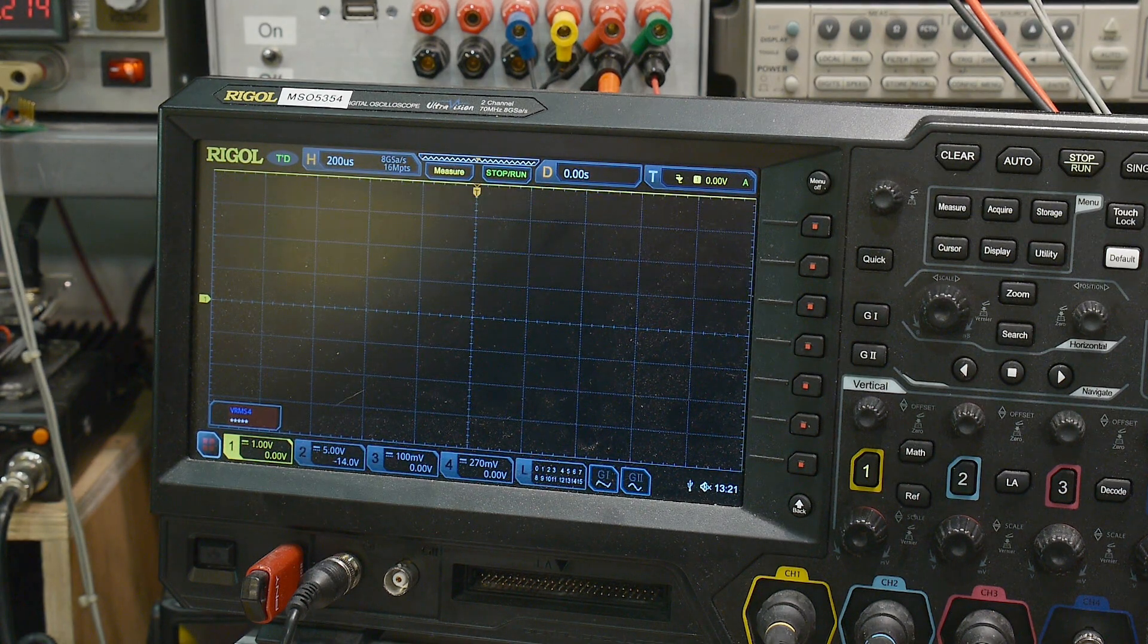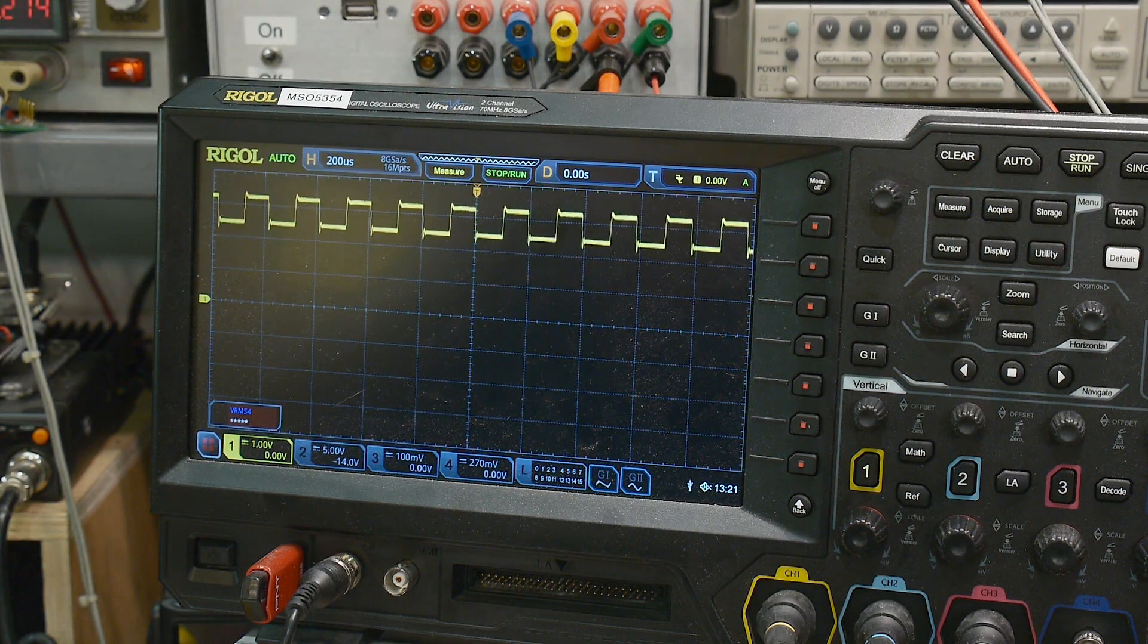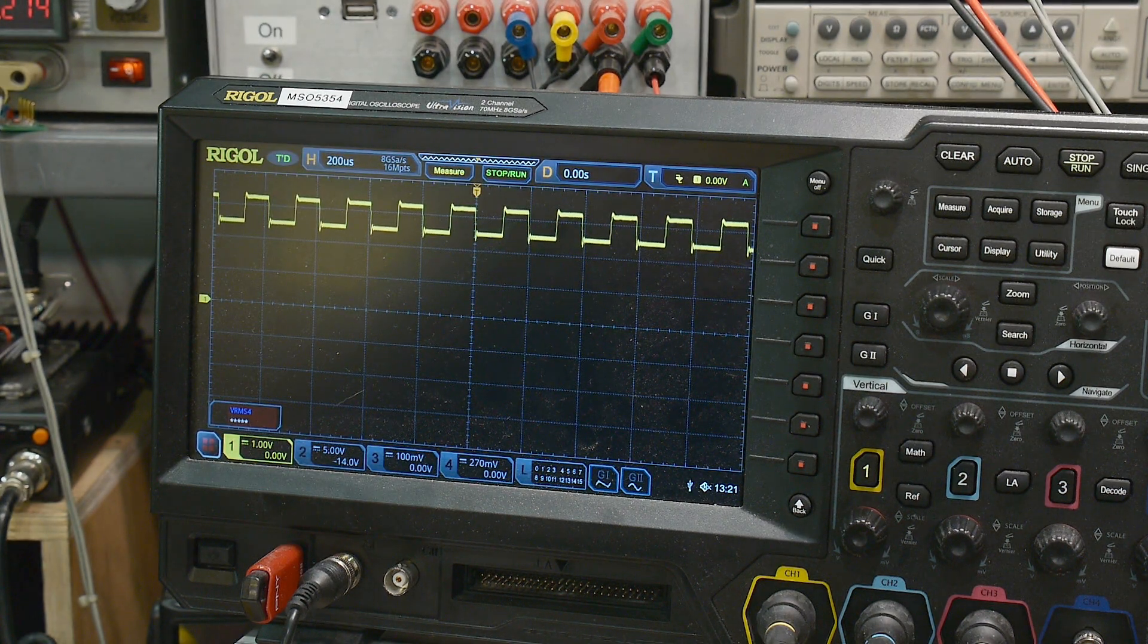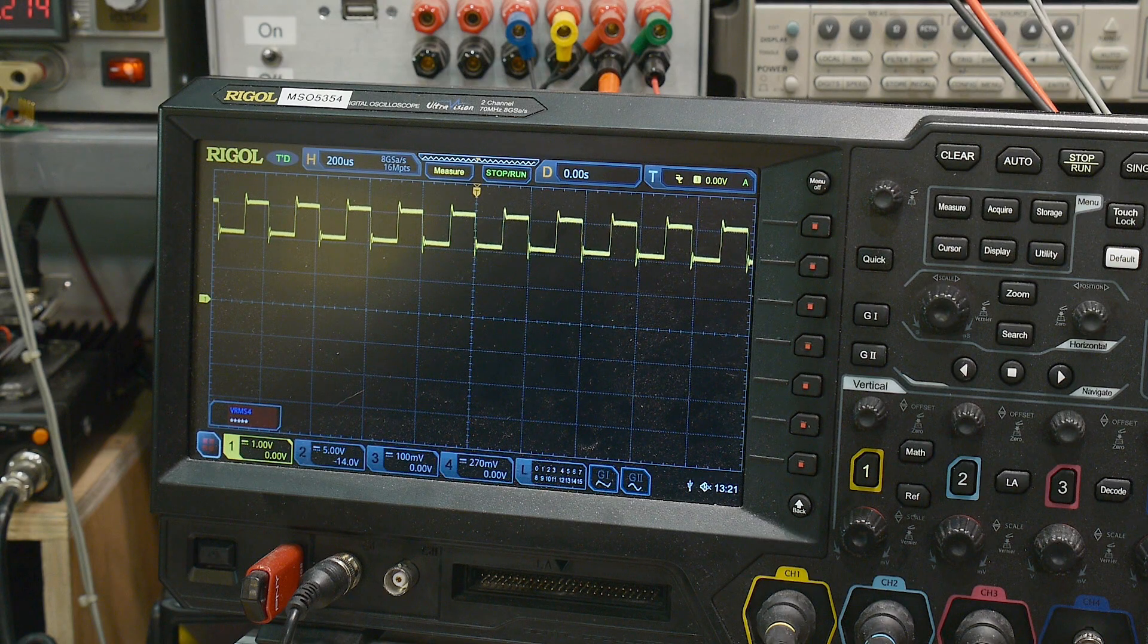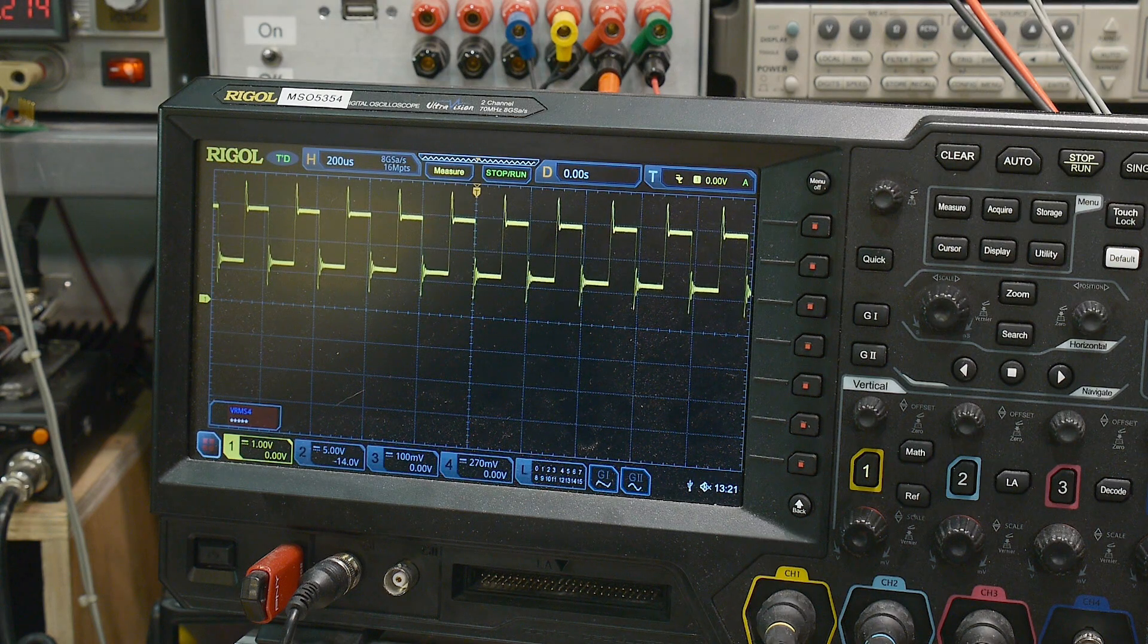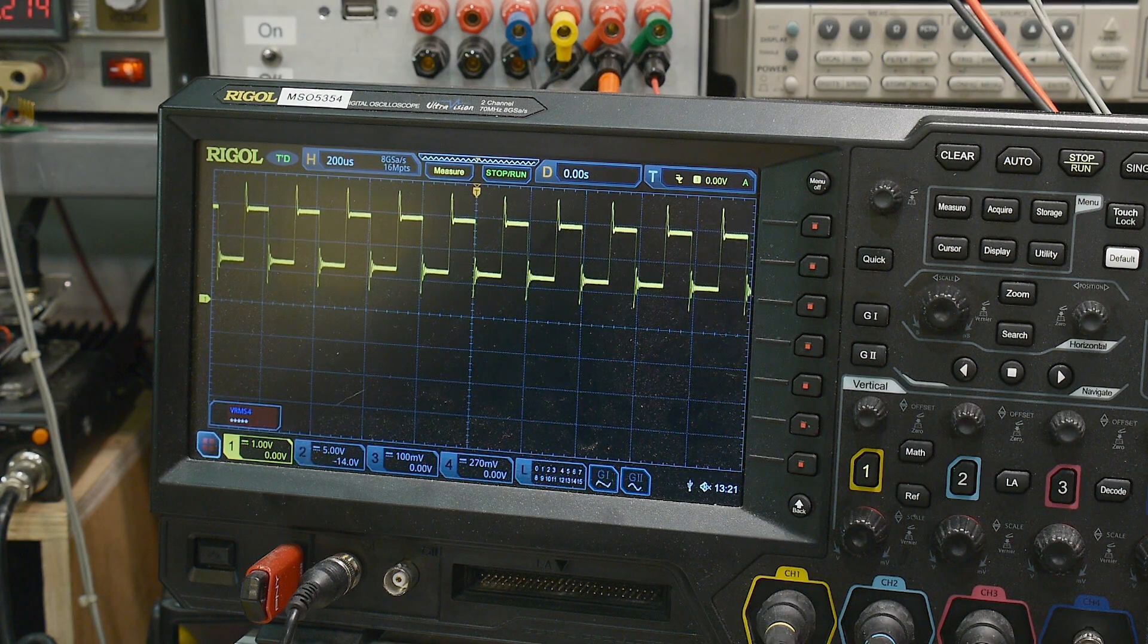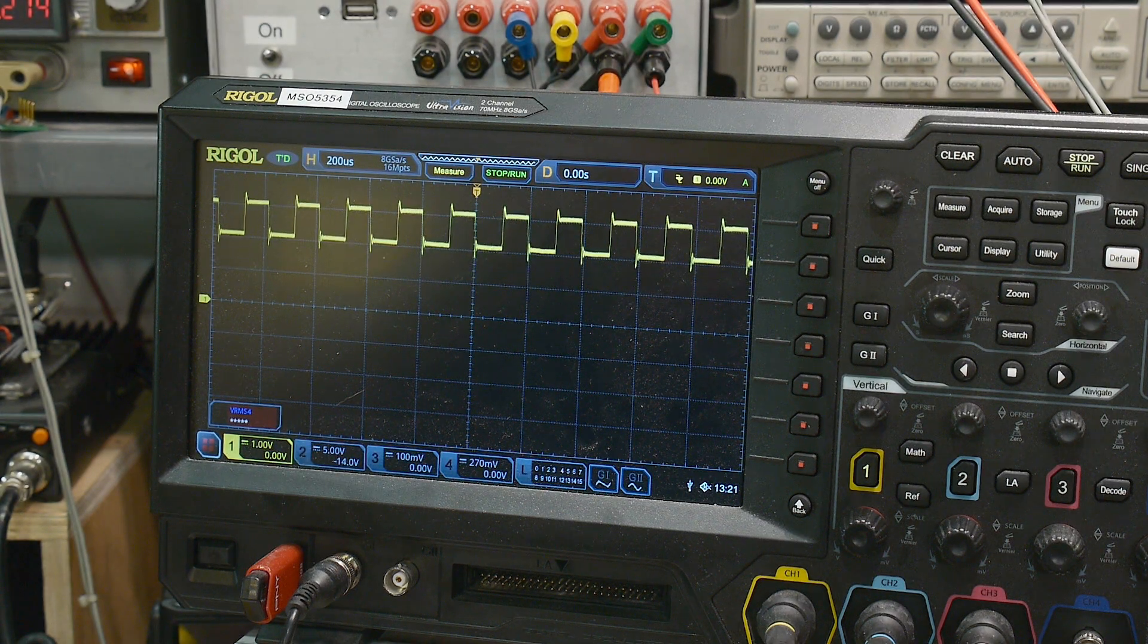Okay. And so I'm watching my supply drawing about 30 milliamps here, about 50 milliamps here. Okay.